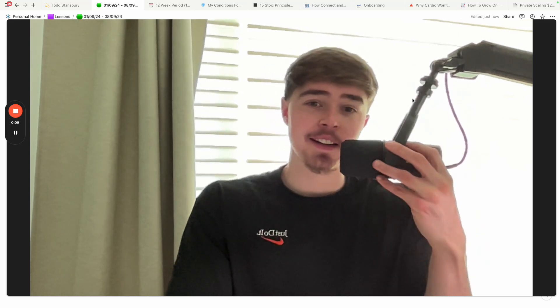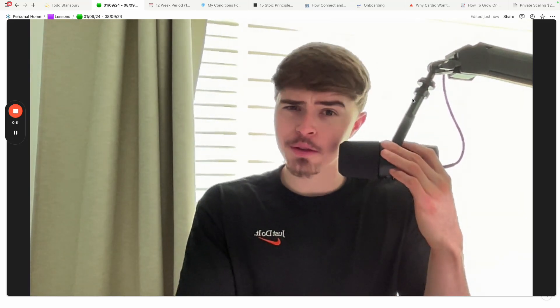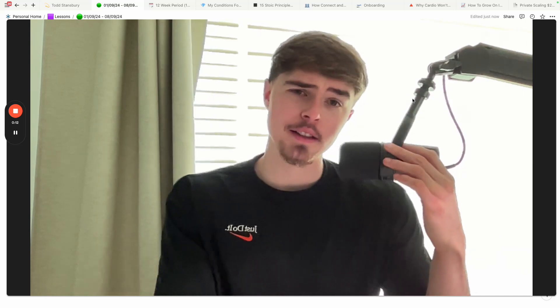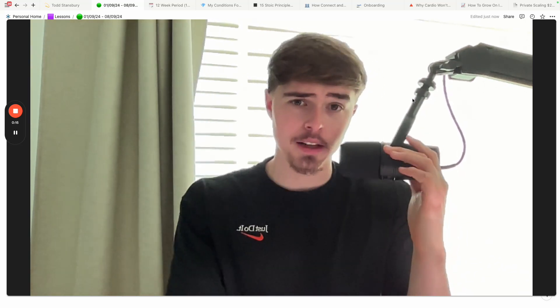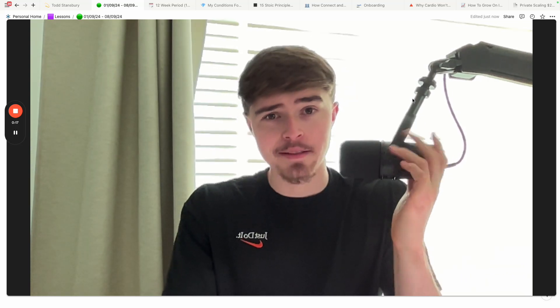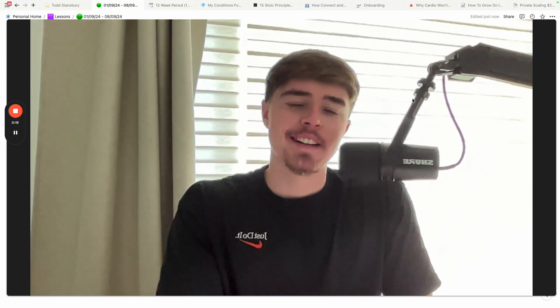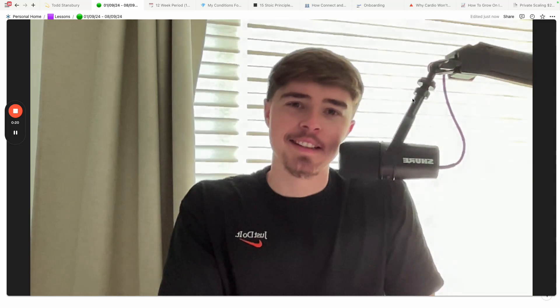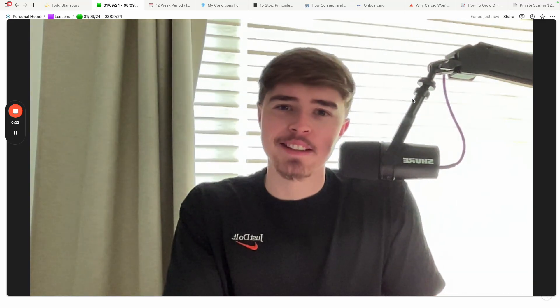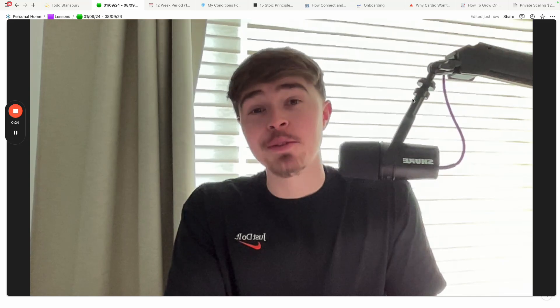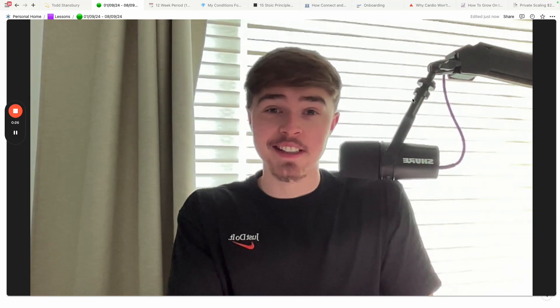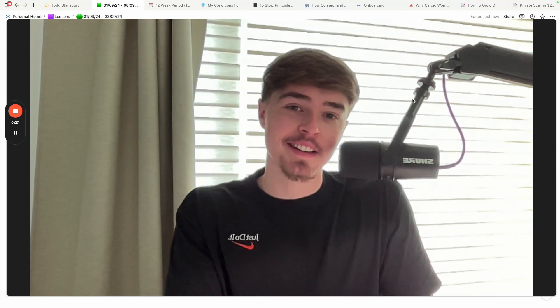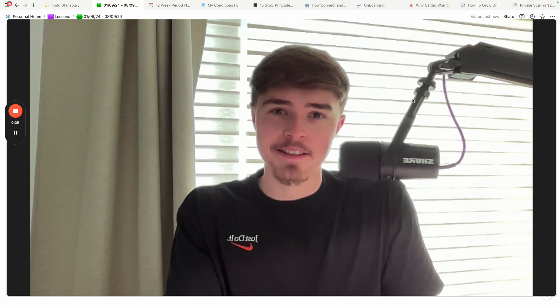And I want to ask you, do you also want to be great? Do you want to achieve amazing things in your life? Do you want to look back at your life when you're 80 and be like, holy shit, I achieved all of this. Holy shit, I experienced all of this. Holy shit, I'm proud. I lived an amazing life.